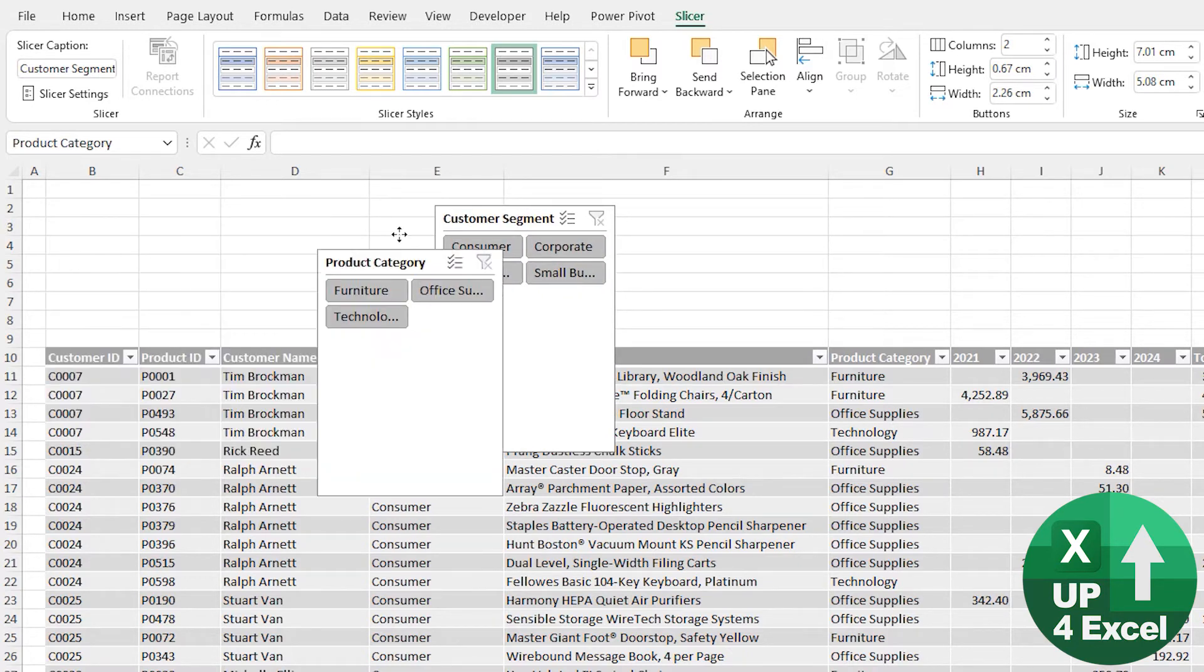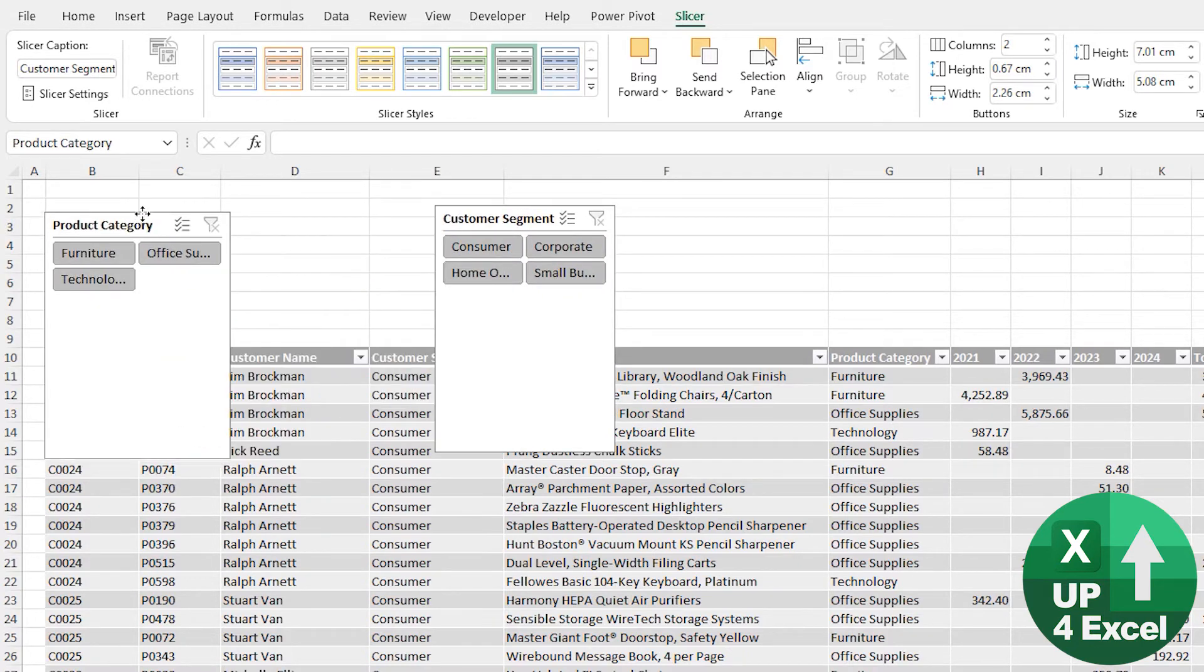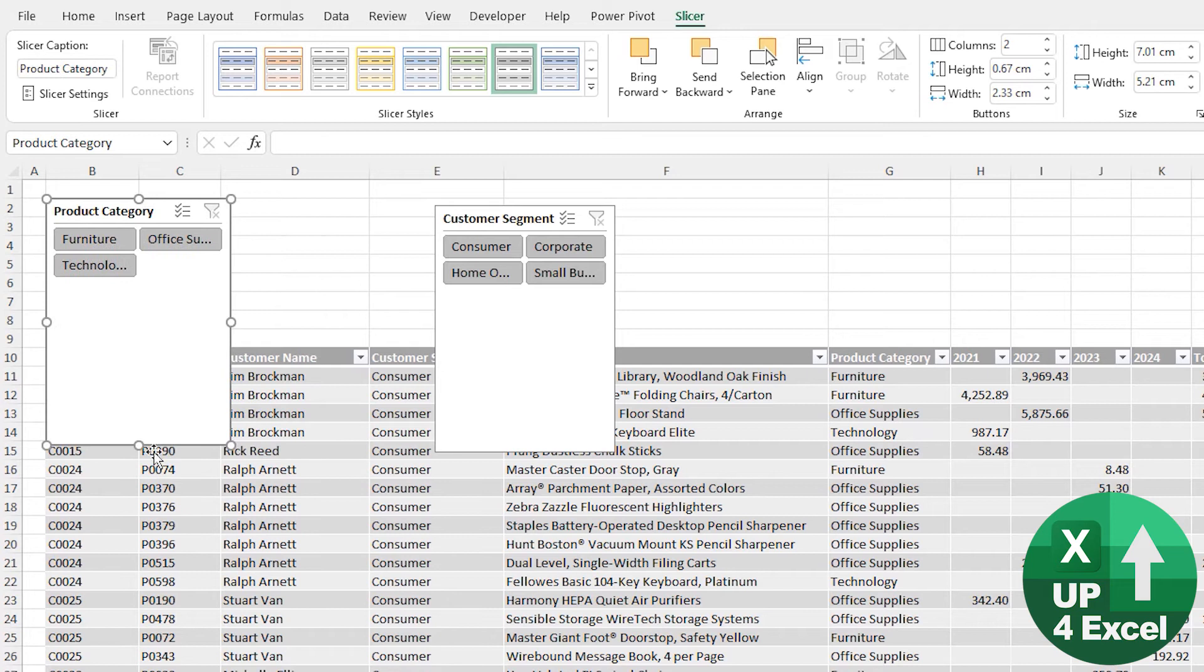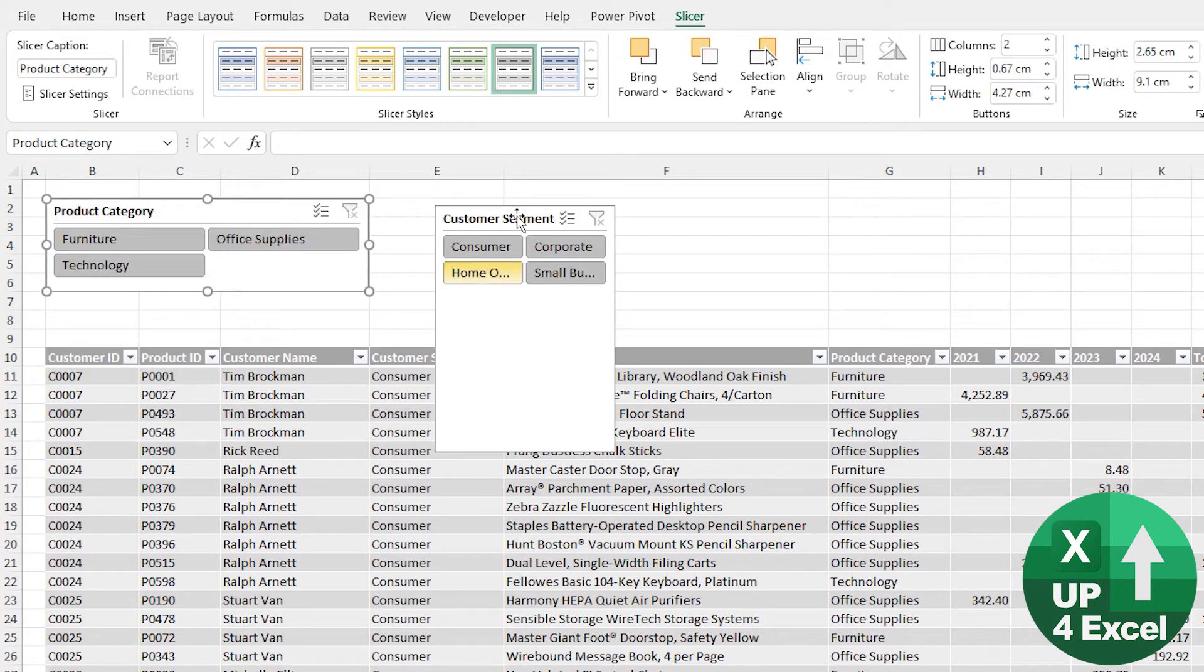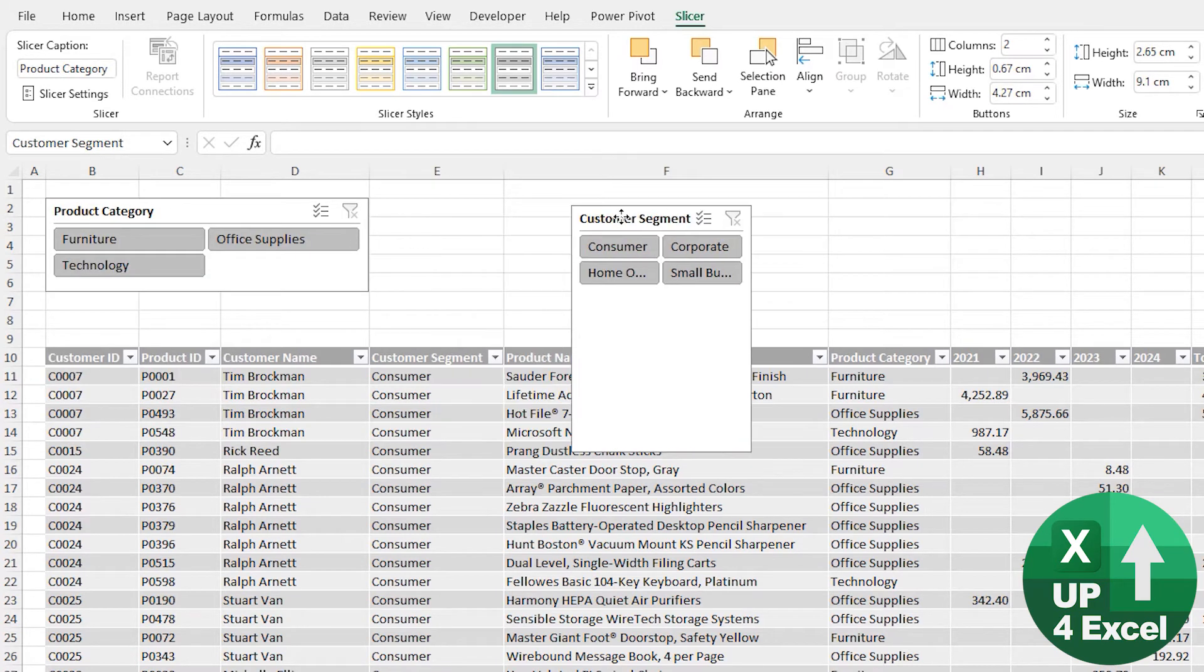And then we can drag them around, we can snap them to the grid by holding down Alt. We'll do something like that, for example, Product Category. And this one we'll perhaps put over here.